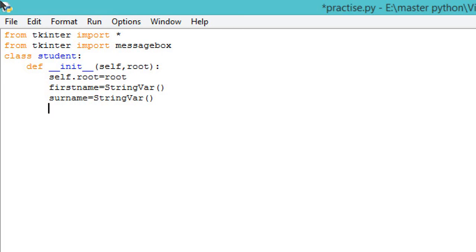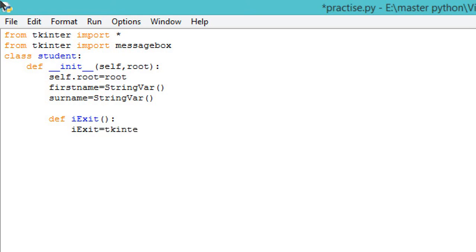After this we'll define the first function, 'def iExit'. We will create a button and this is the function for exiting out of your window. Write 'iExit = tkinter.messagebox.askyesno'. This is an inbuilt function and you need to pass two parameters: database and yes or no.